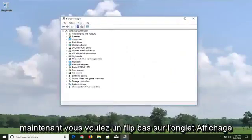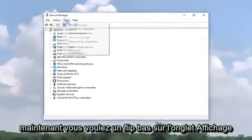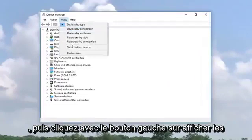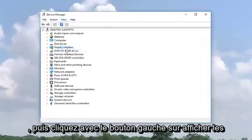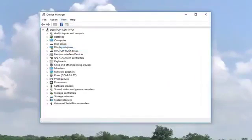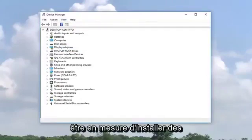And now you want to left click on the view tab and then left click on show hidden devices. So now you should be able to view other hidden devices such as legacy audio drivers, video codecs, whatnot.